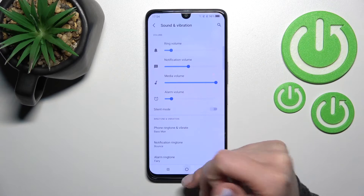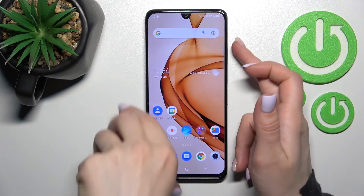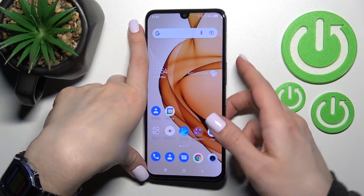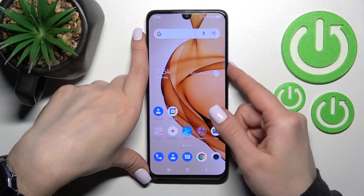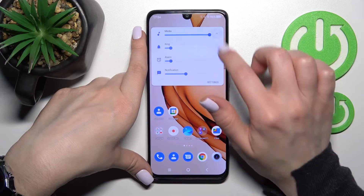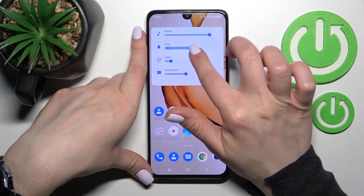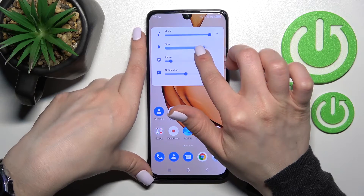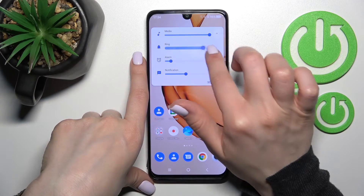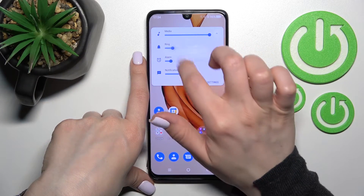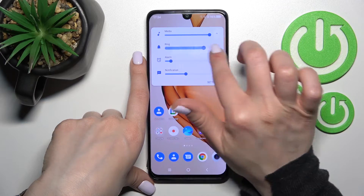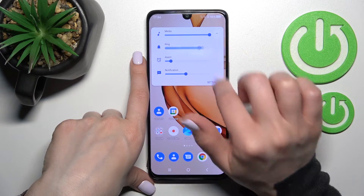And by this way we can change it. Also, we can just press the up or down volume button here on the right side of our device, and after that just open the full volume panel section, and by the same way slide to the left or to the right the ringtone volume panel with our fingers.